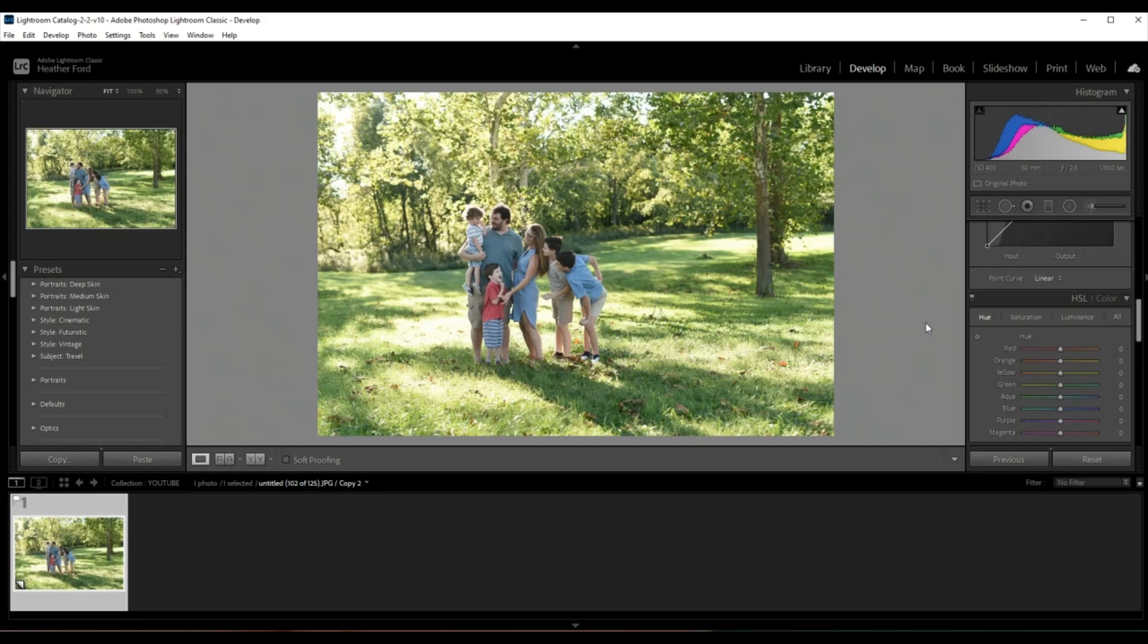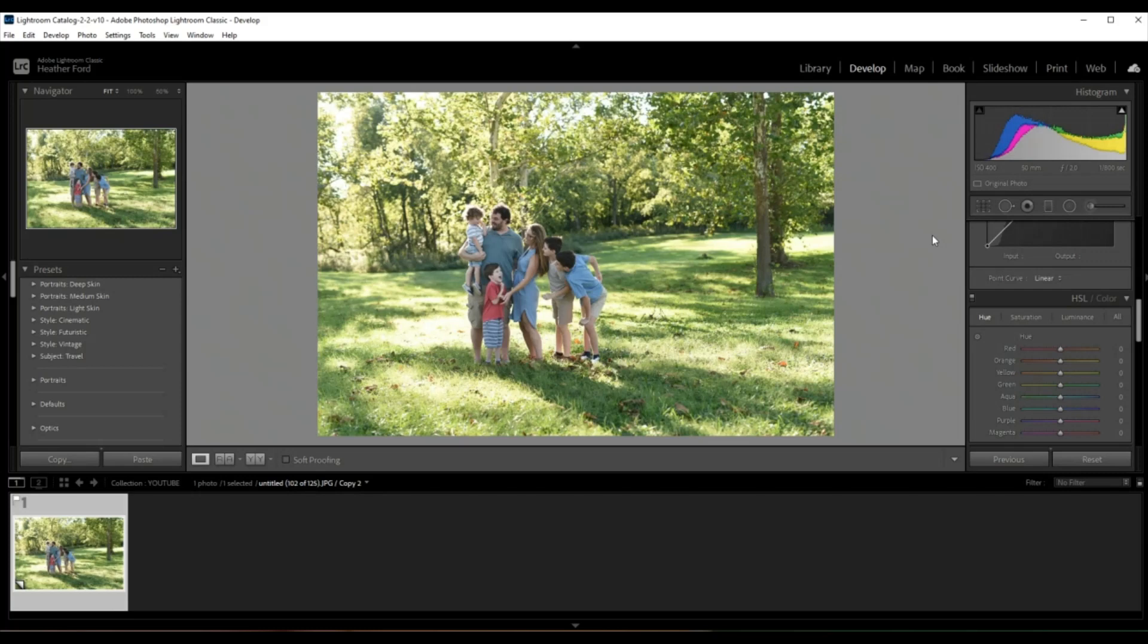Hey guys, welcome back to my channel. I'm Heather with 2blooms.com and in this Lightroom tutorial I'm gonna show you how to take an image like this, something that was taken in the summer with lots of green color, and turn it into something that you would see in the fall.